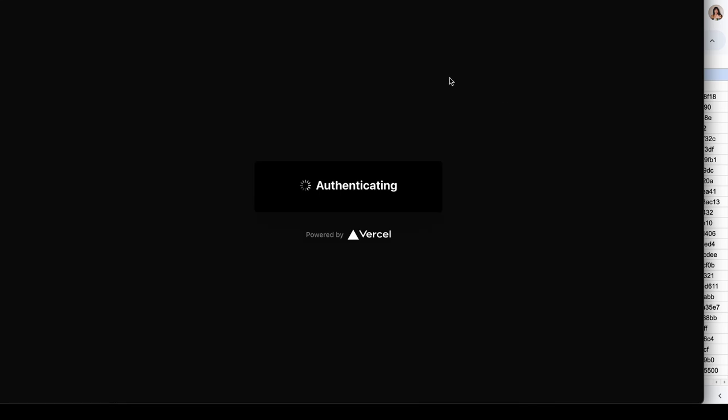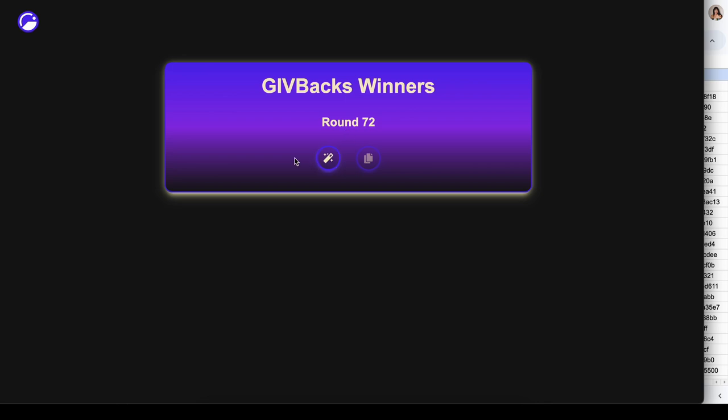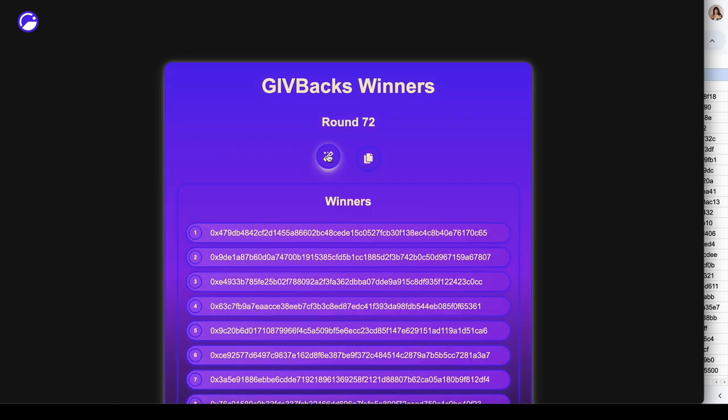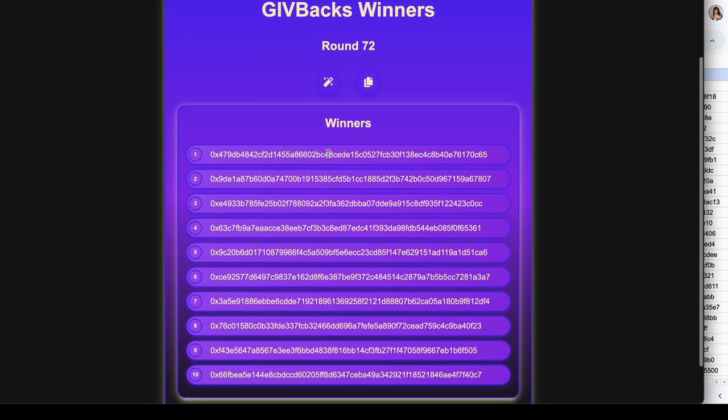Nice, one minute and three seconds. Go ahead and launch the site. Now you can see our GIVBacks winners for Round 72. Click that magic wand and that is our big reveal. Please tune in to the X Spaces live on the GivethX account so you can hear us announcing these winners live.